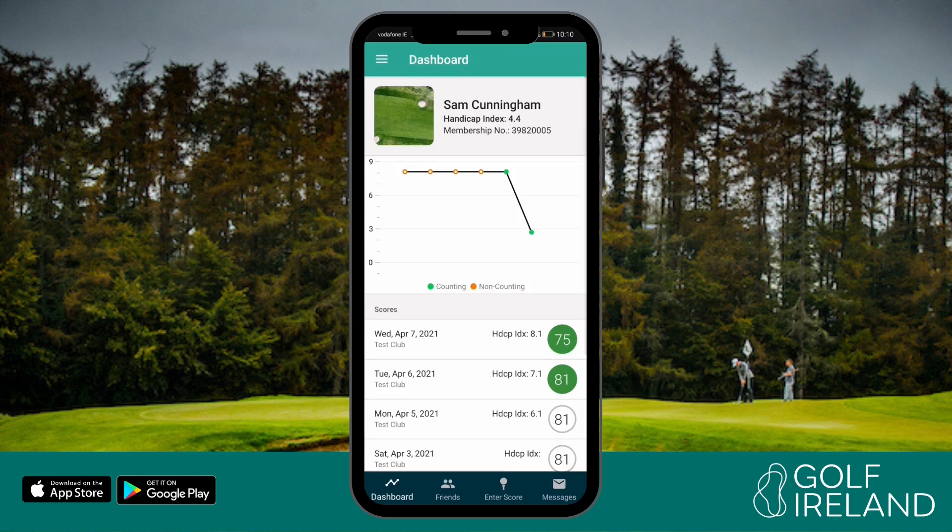Once you've signed in, you will be presented with a dashboard. At the top, you will see a holding place for your profile picture, name, and your latest WHS handicap index.